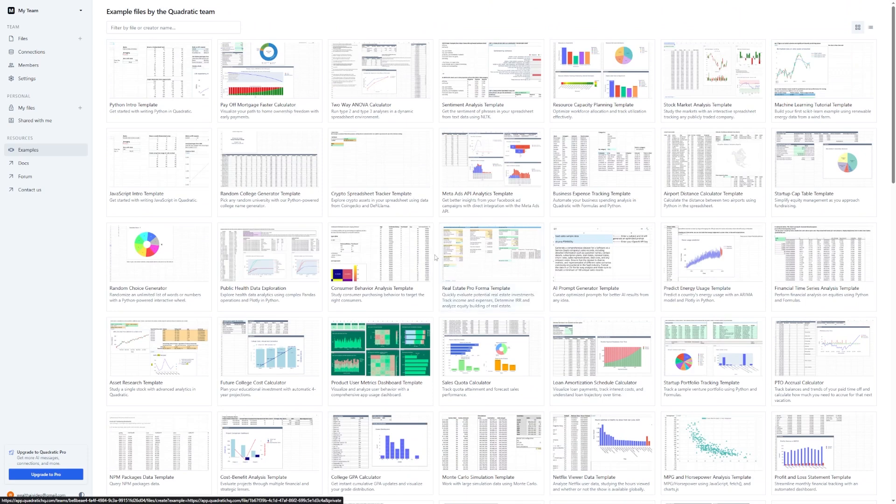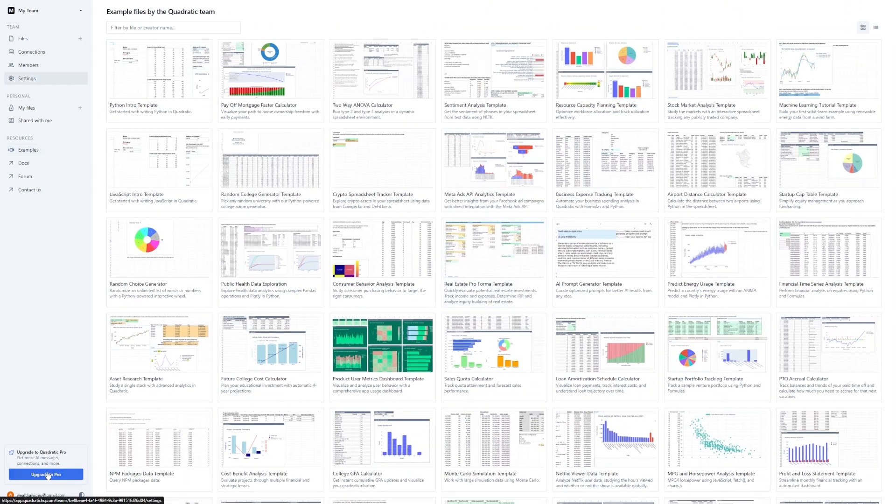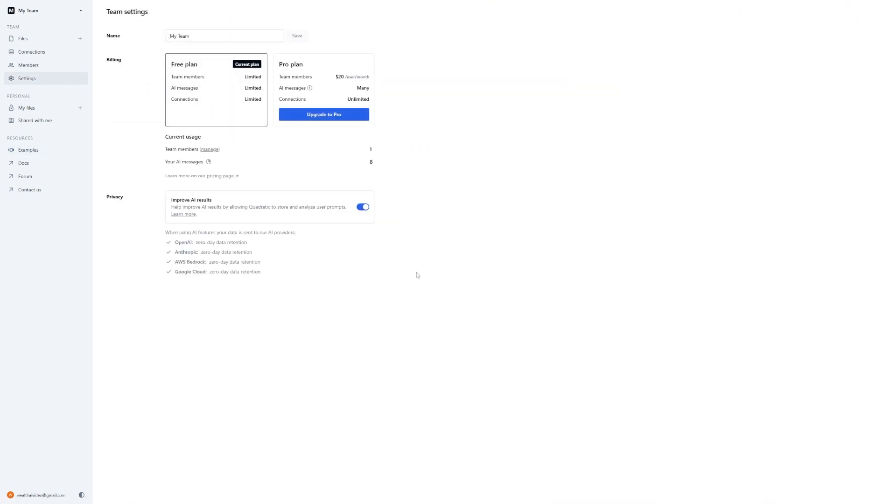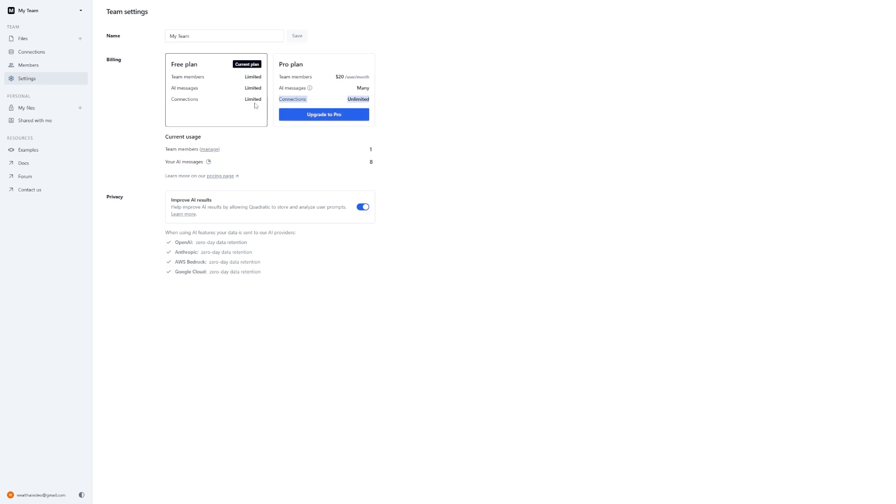With the pro version, you get more AI messages per month, which is helpful if you're running lots of queries or building reports regularly. You also unlock unlimited database connections, so you can connect to as many data sources as you need, without hitting a wall. If you're part of a data-heavy team, or you want to use Quadratic as your main analytics tool, the pro upgrade is worth it.